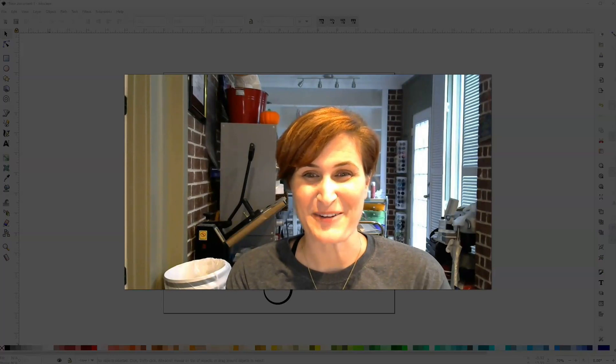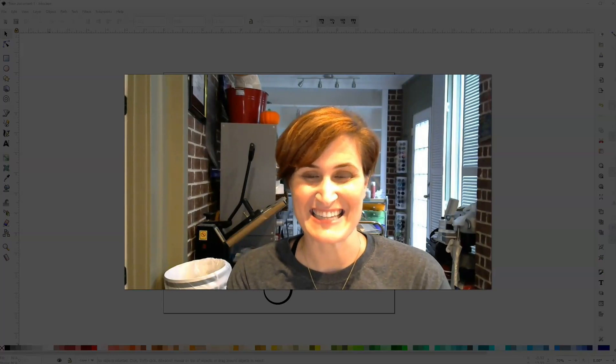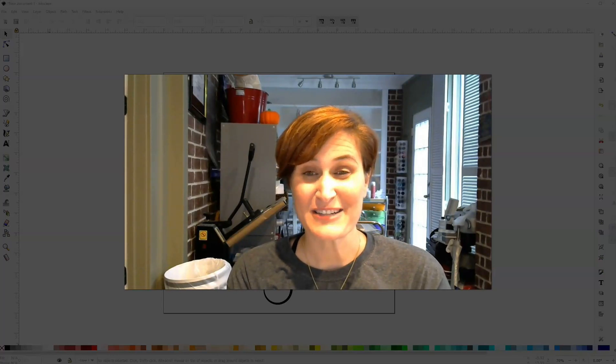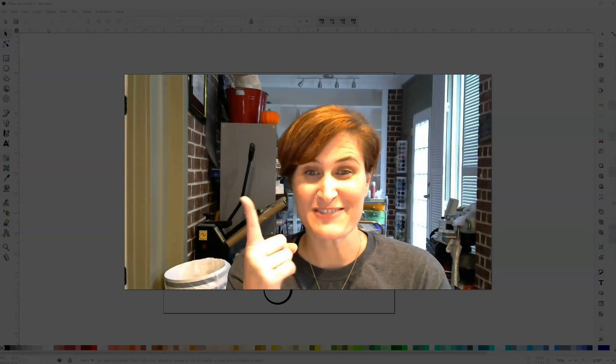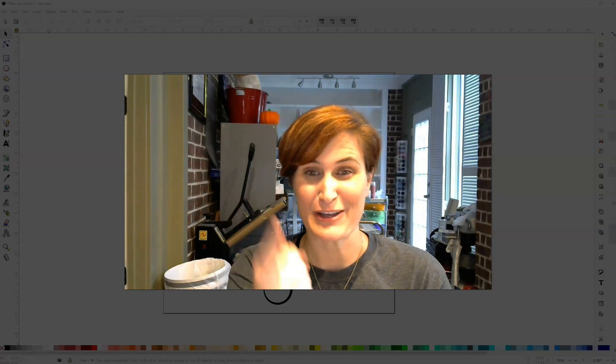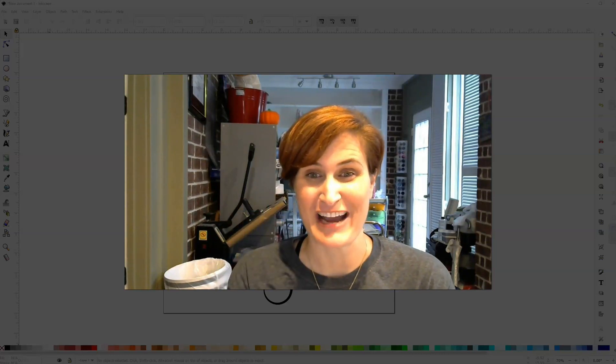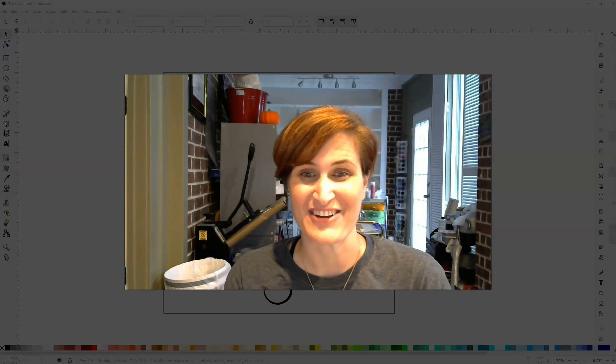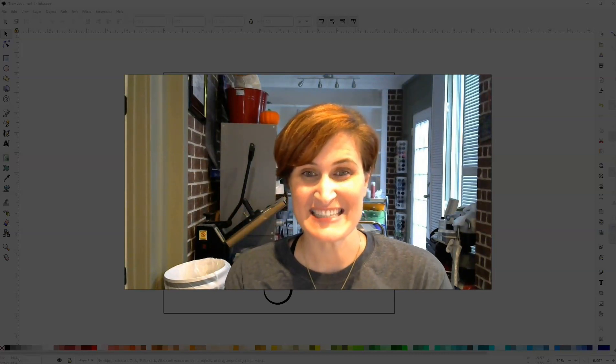Hey y'all, Michelle here with My Designs in the Chaos, where it's our goal to develop, encourage, and grow your crafting talent and confidence.